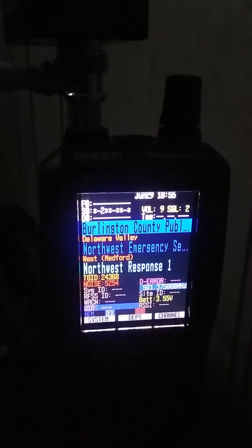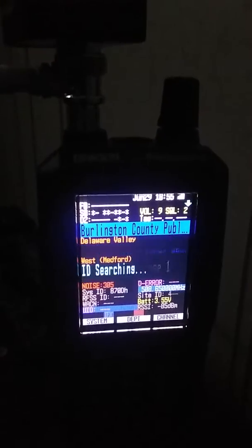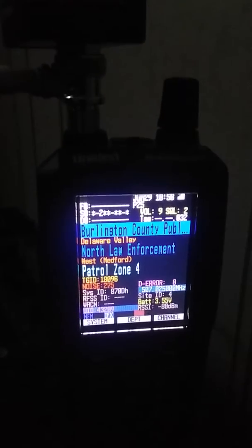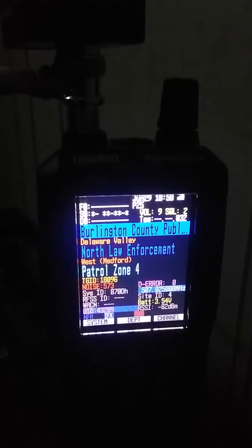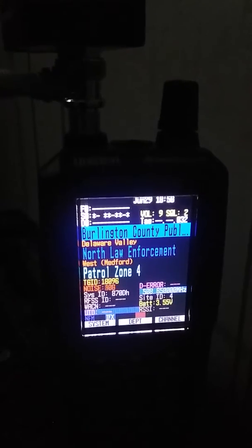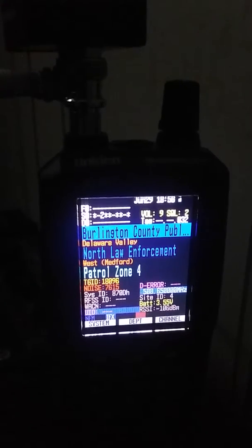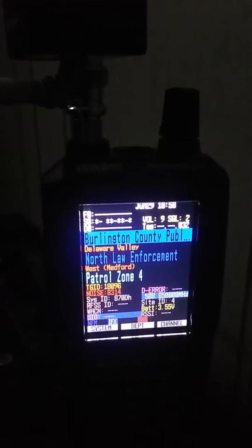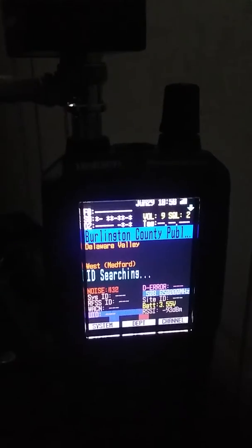You can see it's scanning Burlington County and the talk group's activating — we're not activating. This is what happens when I leave that system on and try to scan a P25 system at the same time. Burlington County Public Safety is gonna go away.